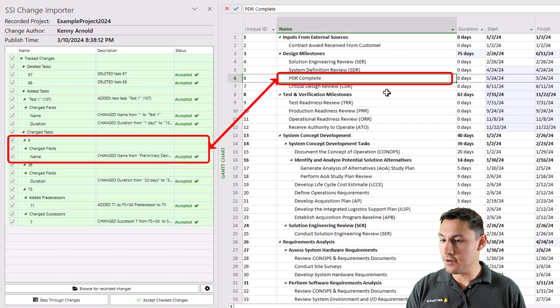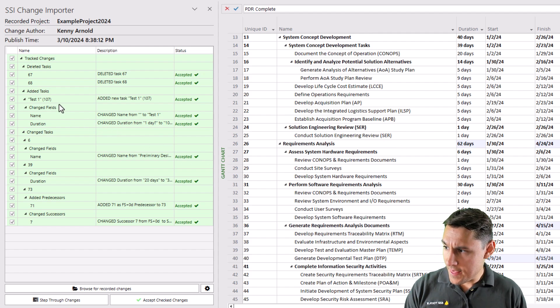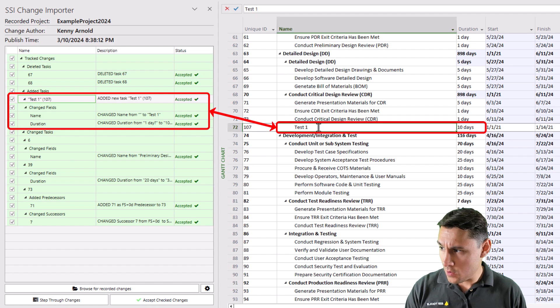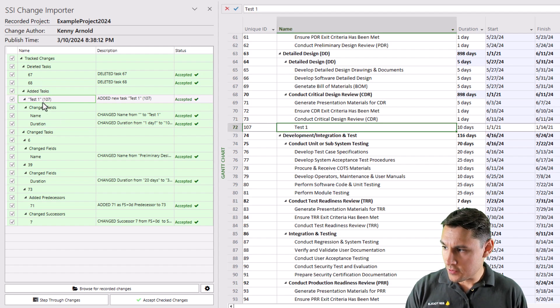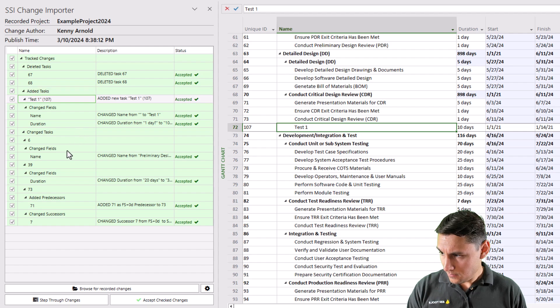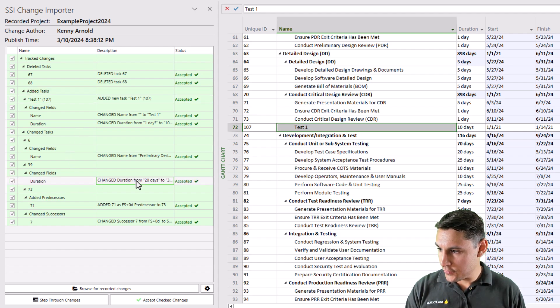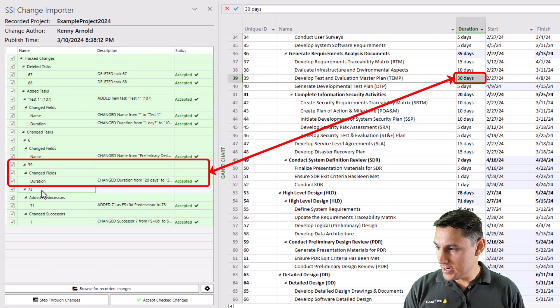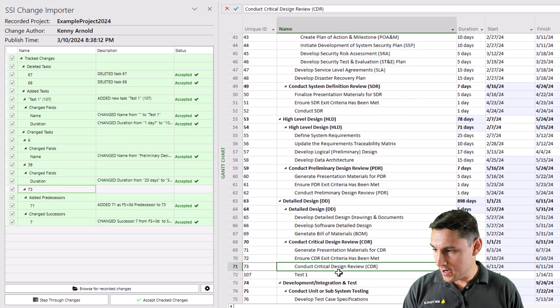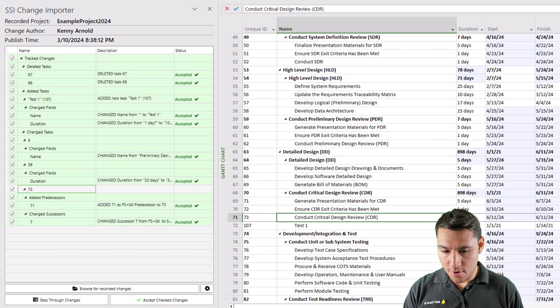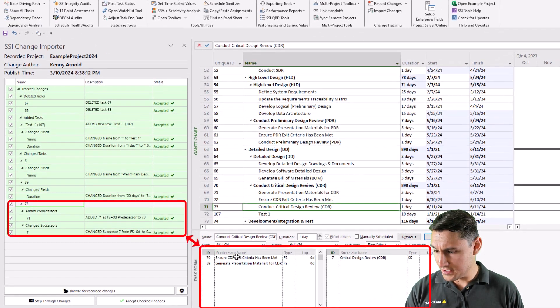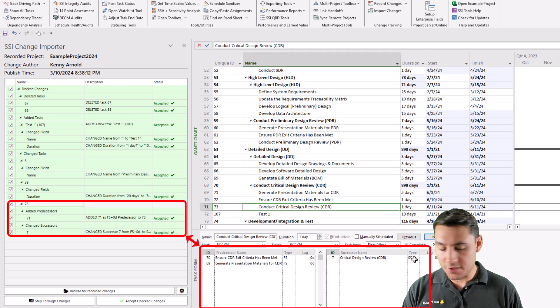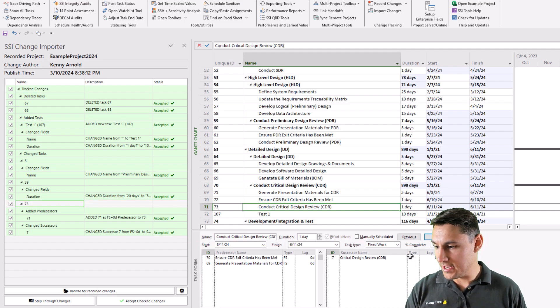Notice that this milestone is now called PDR Complete. Notice that there was a task that was added, which is called Test 1 right here. There was a couple tasks that were deleted. There was a task which duration was changed from 20 days to 30 days, Unique ID 39. Let's check that out. And task unique ID 73 had a couple changes made to its predecessors and successors. So there was a predecessor that was added to it, and the successor was changed to a start-to-start relationship.